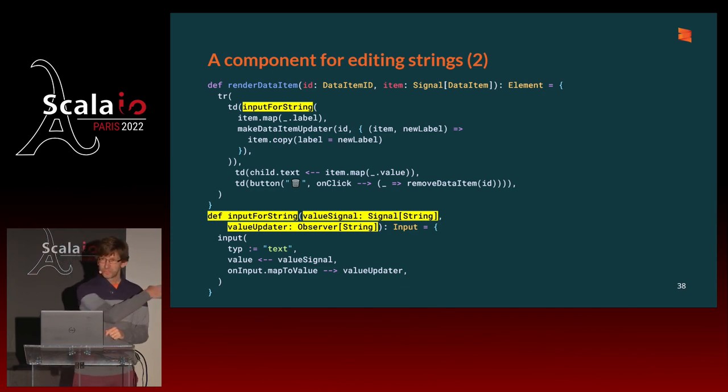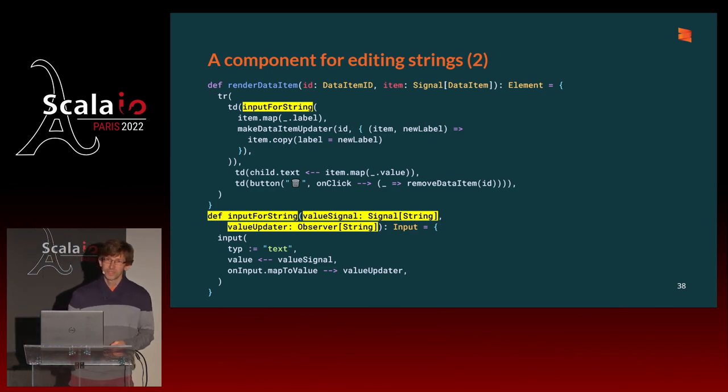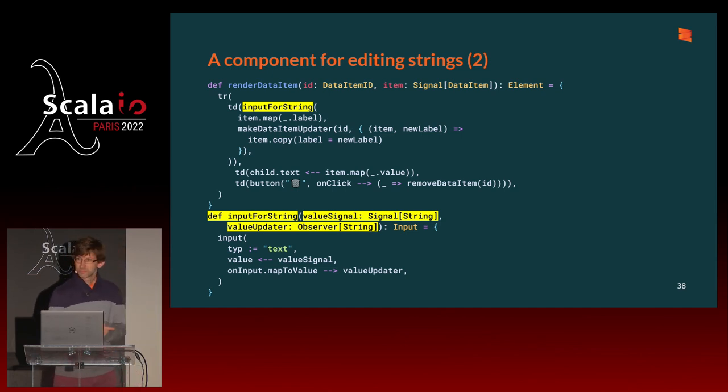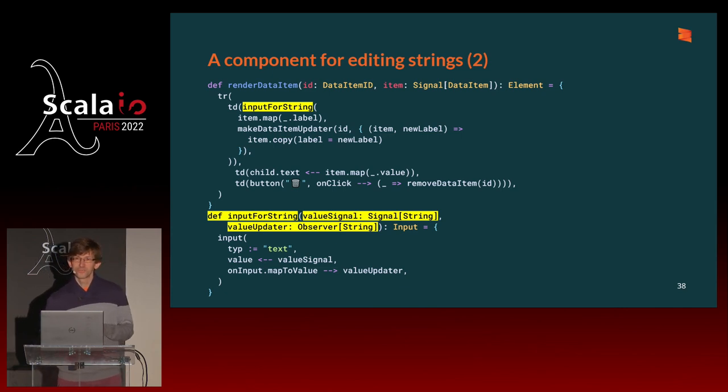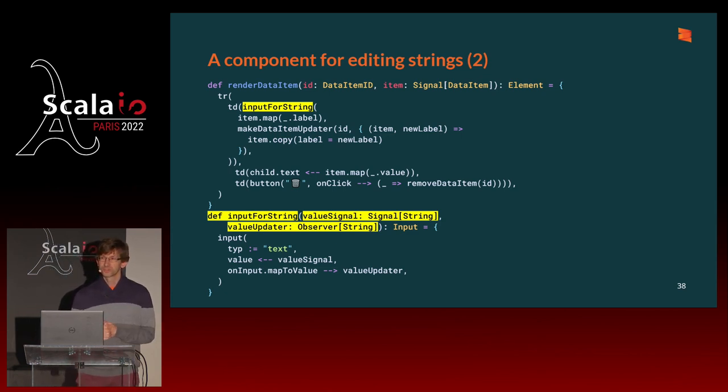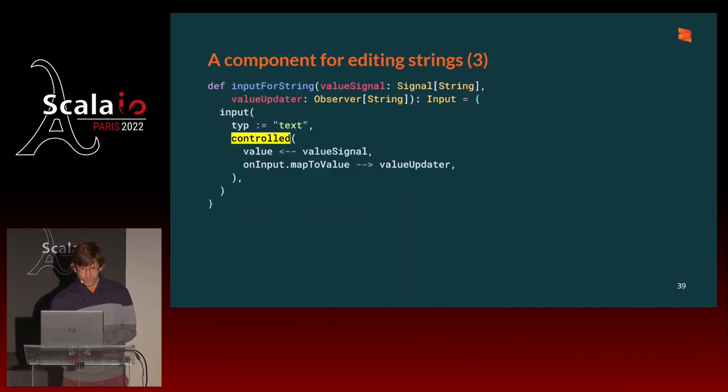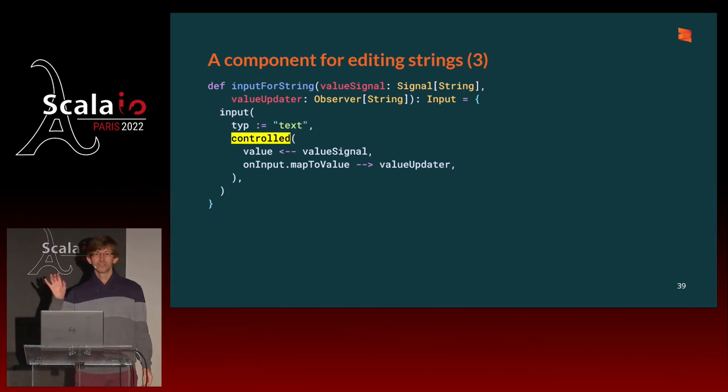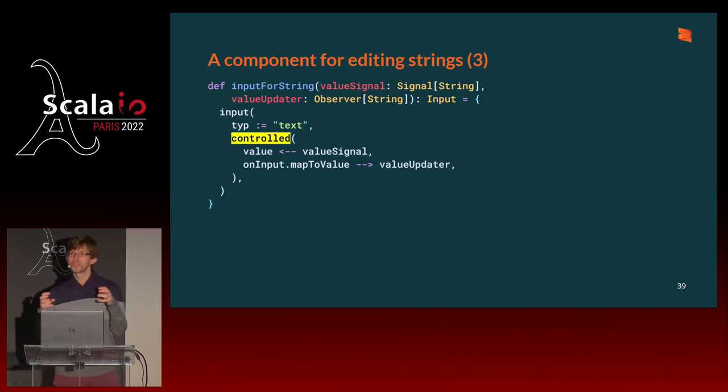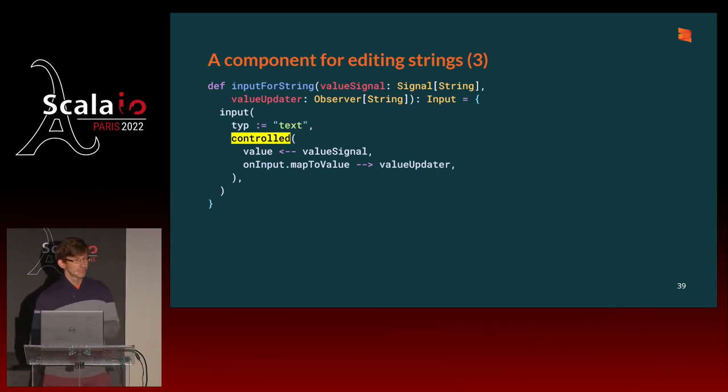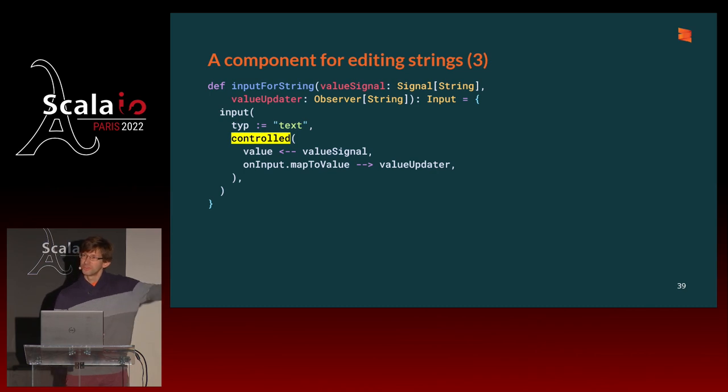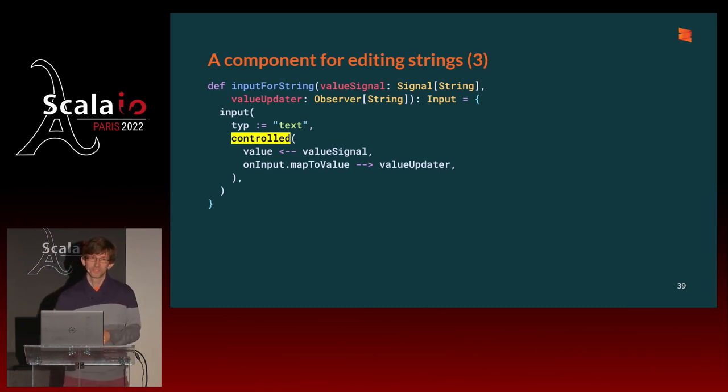One last piece of repetition is I have an input type text, and it has a value that comes from a signal of string. And every time I change the value, I want to push it to an observer of string. That's a very common thing to do. So I can create a function to also factor that out. I define a function input for string that takes a signal of string and an observer of string, and it returns an input element that binds the signal and the observer to the value of the input. And then from my main program, I call that function, I give it the signal and the observer, and I've refactored a bit of things. So what did we just build there? It's called a component. Many UI frameworks have a notion of components, and they represent that with classes or things like that. And, well, we did that with a function. This is the power of functional reactive programming as applied to UI frameworks, is that components are really just regular functions.